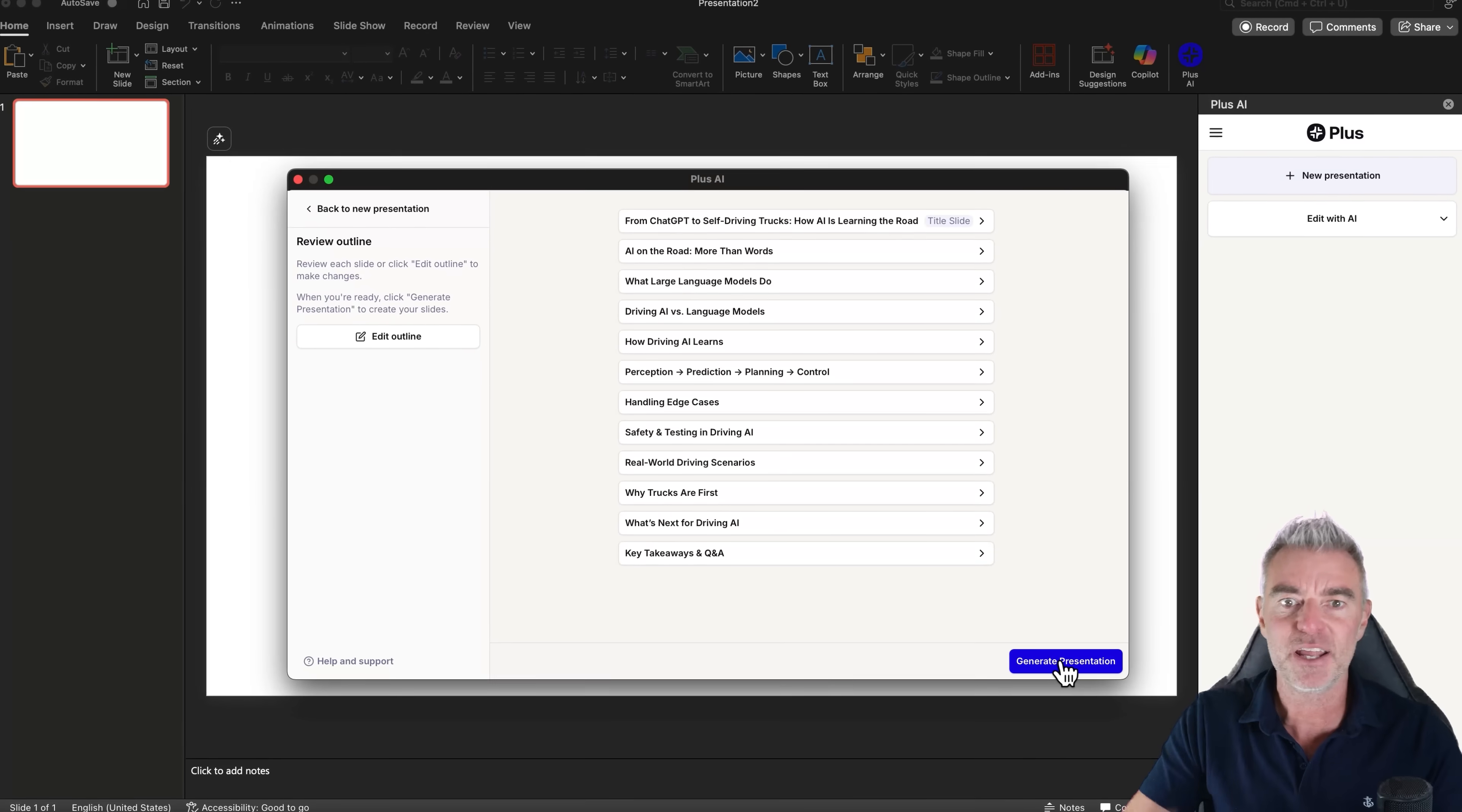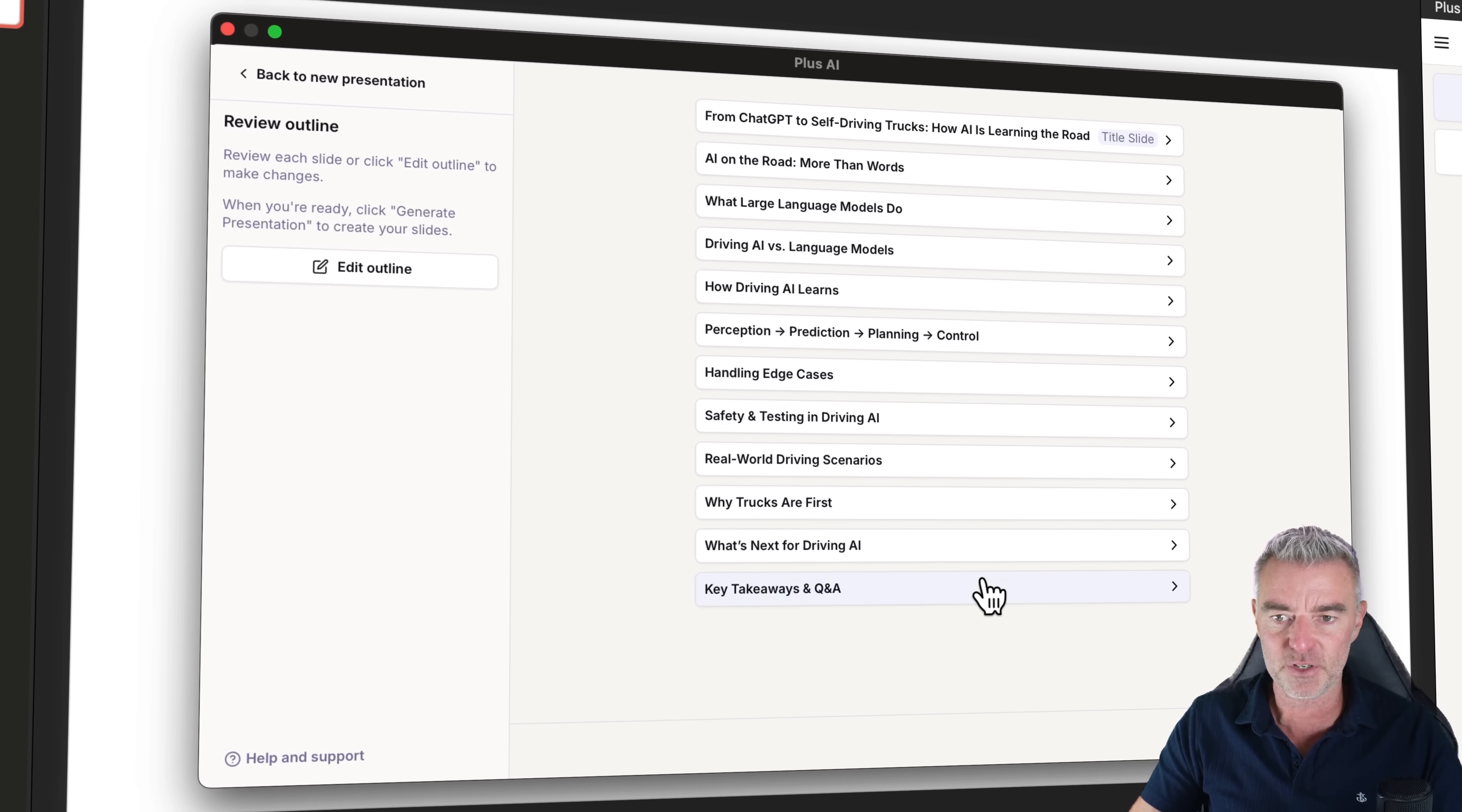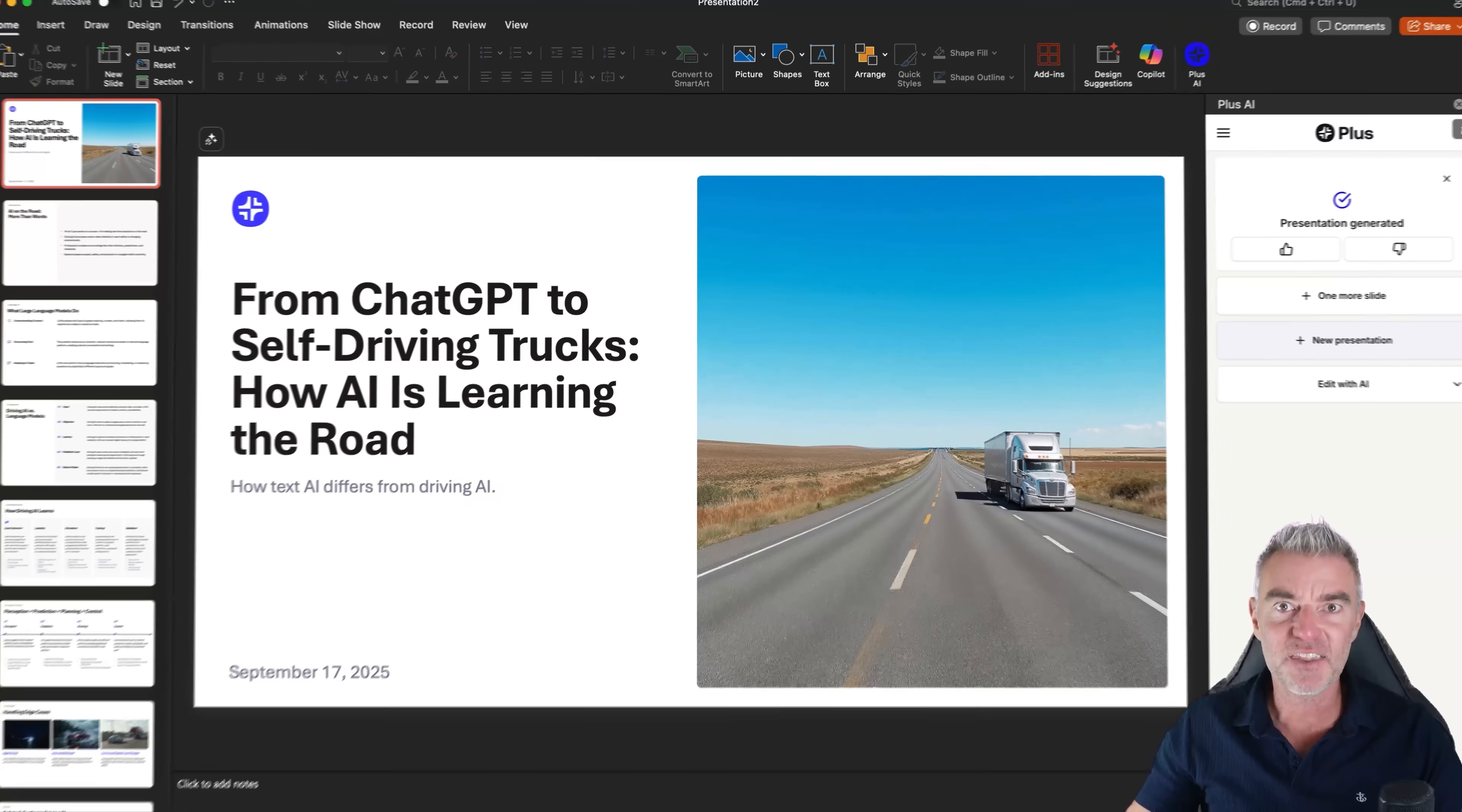And there it is. Look at that. These are all of the slides, the individual slides for this presentation. There's the title slide, AI on the road, driving AI versus language models, all sorts of great stuff for my presentation. And then I can just literally click the word generate presentation and it will fill out all of those slides in PowerPoint and make it for us in seconds, turning you into a complete rock star of slide presentation.